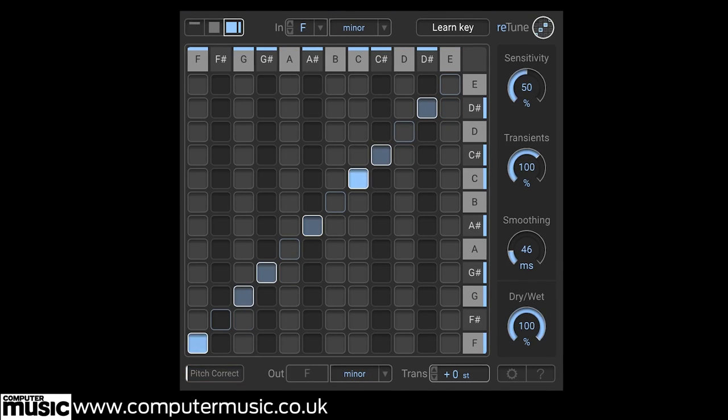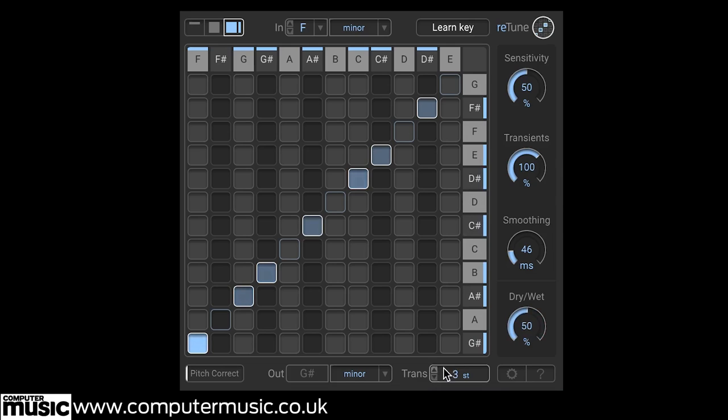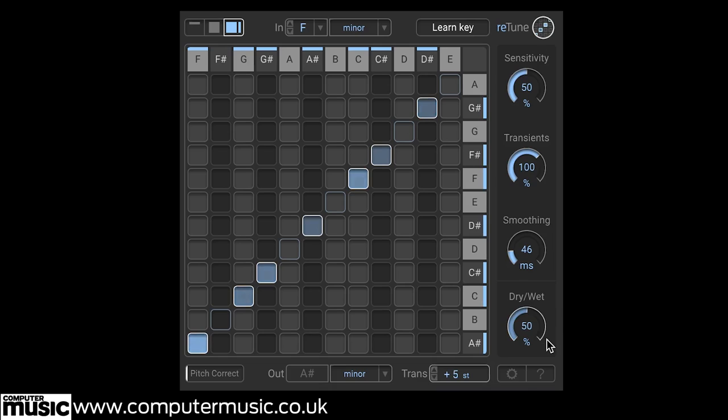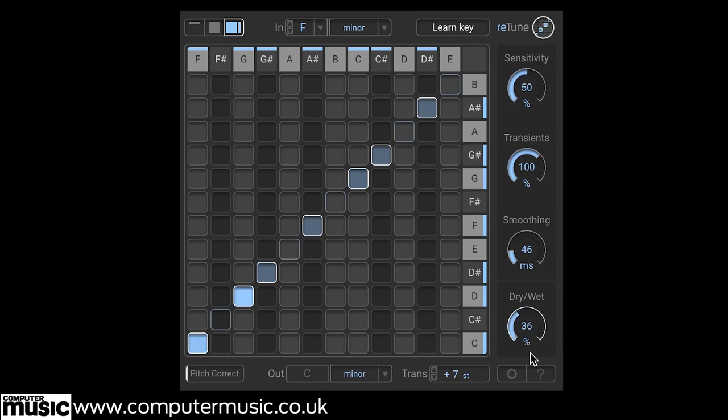We can also use its great synth-style detuned patches from monophonic audio sources. For example, here we insert it onto a sampled loop playing a lead bass riff. We set the dial to 50-50 and then transpose the Retune output to an interval of 3, 5, and 7 semitones. It instantly creates a thicker and more exciting lead sound, much like a rave-style 5th or 7th patch in a synth.